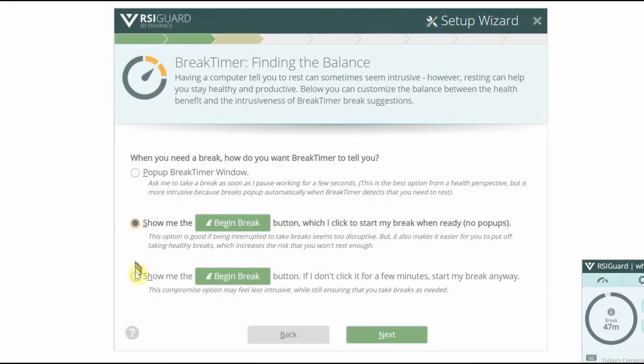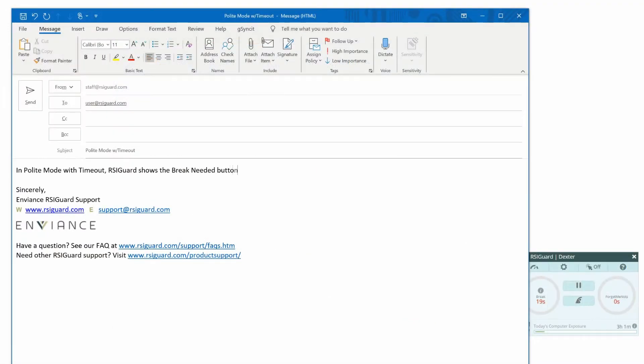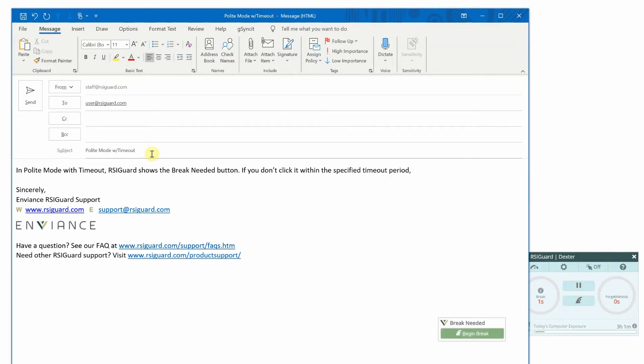If you choose the third option, polite mode with timeout, then you will also be presented with the Break Needed button. Again, you can start the break by clicking Begin Break. But if you ignore the button for longer than the timeout, the break will pop up anyway.